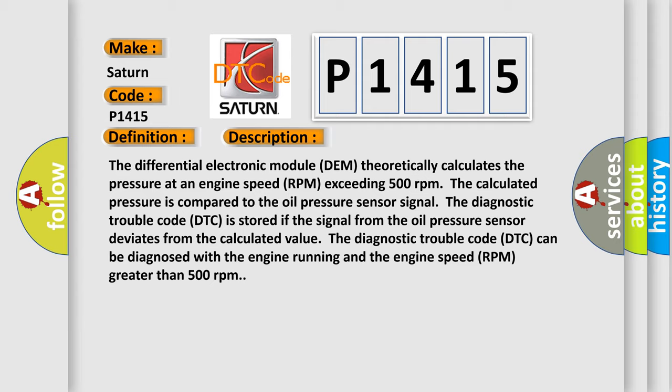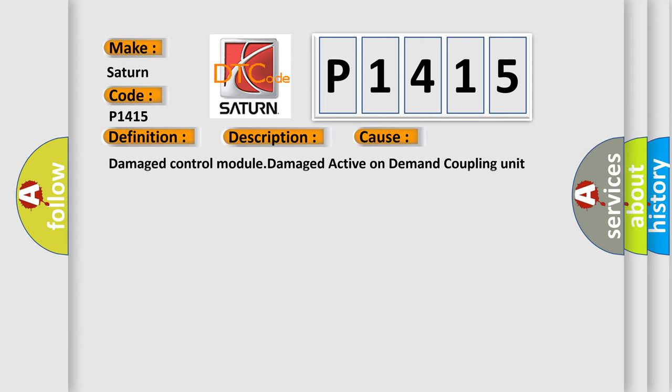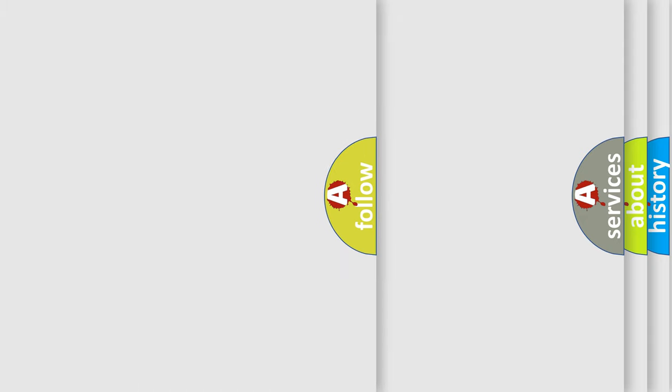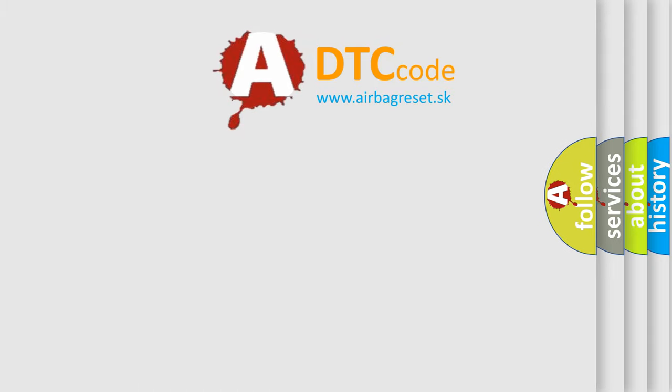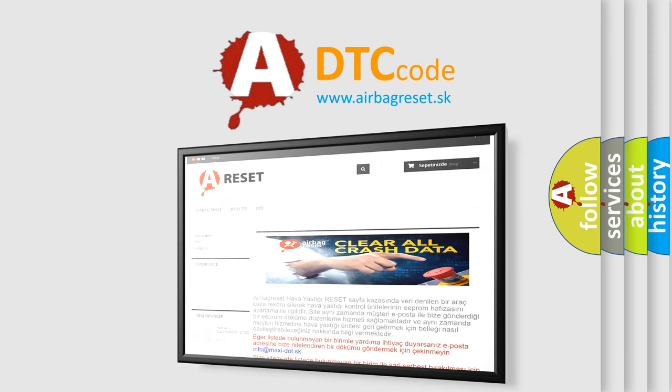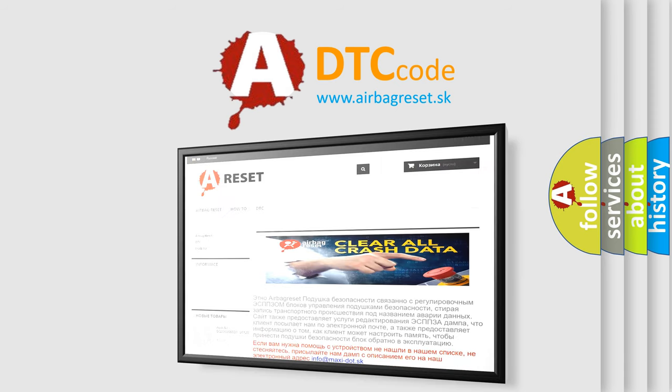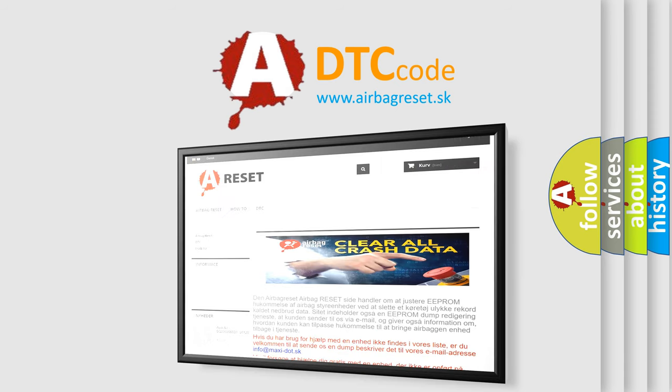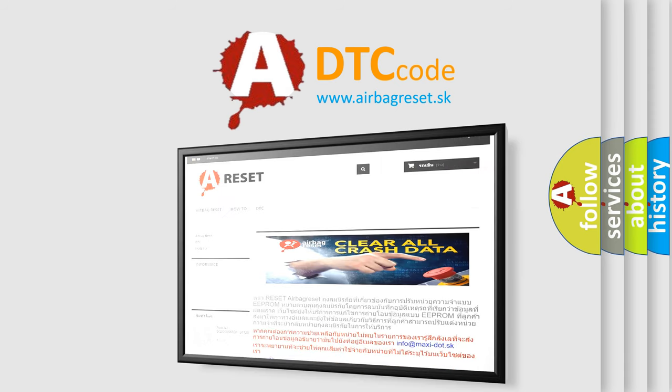This diagnostic error occurs most often in these cases: damaged control module, damaged active on-demand coupling unit mechanical clutch. The Airbag Reset website aims to provide information in 52 languages. Thank you for your attention and stay tuned for the next video.